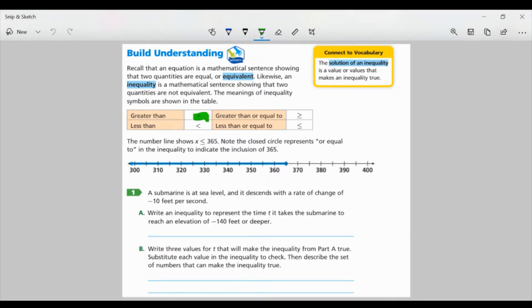We have our greater than symbol, which opens to the left, meaning the number to the left is greater than the number to the right. Then we have our less than symbol, which opens to the right, meaning the greater number is to the right. Then we have greater than or equal to — notice the little line underneath, almost like half of an equal sign. It could be equal to, but we know it's greater than the number to the right.